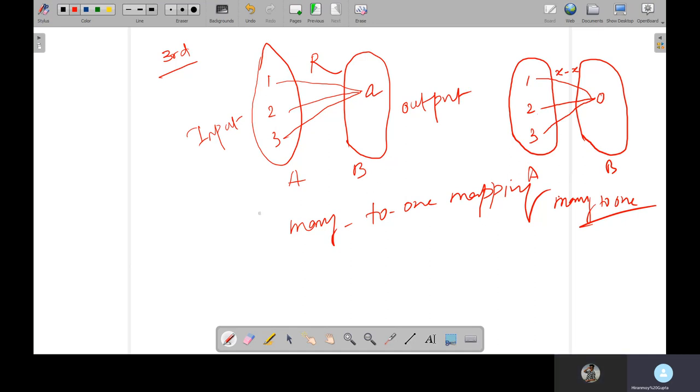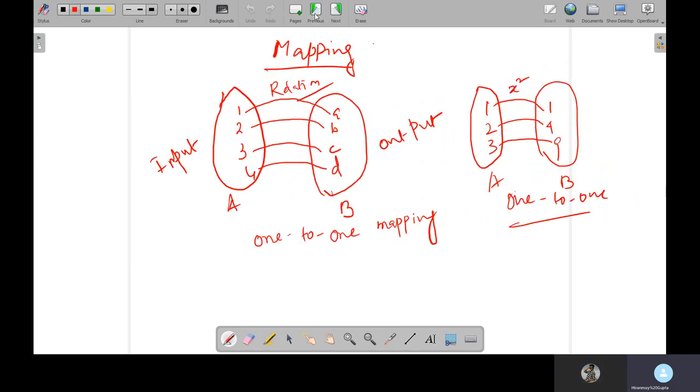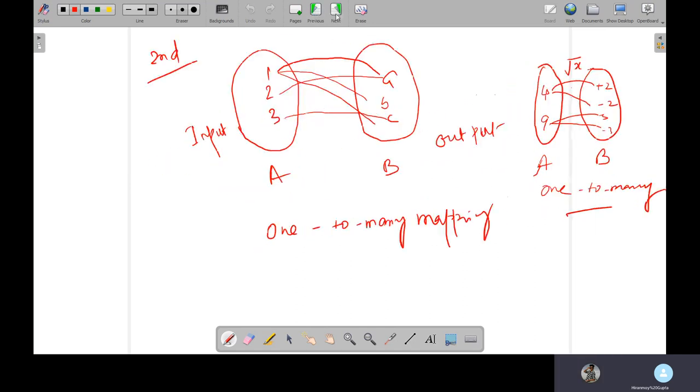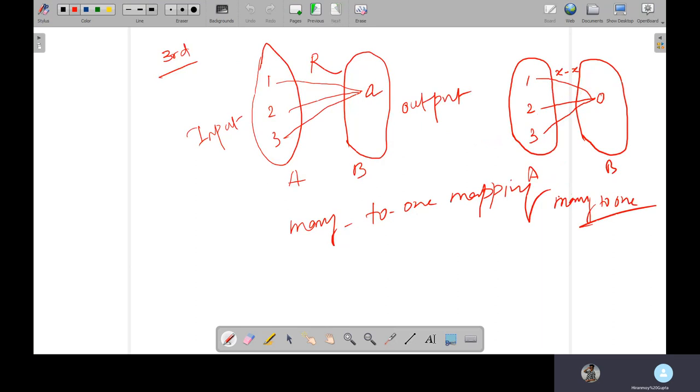So if you find, these are the three types: one is one-to-one, one-to-many, and many-to-one. This is called mapping.